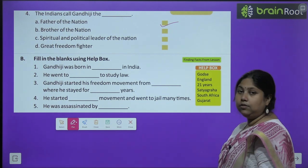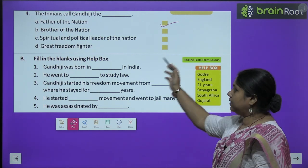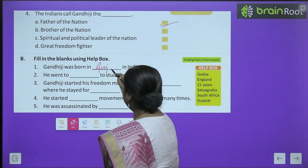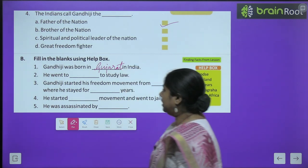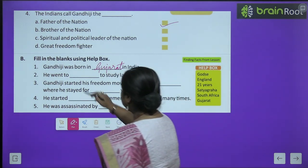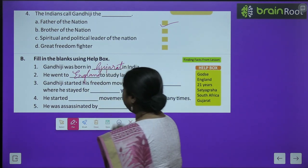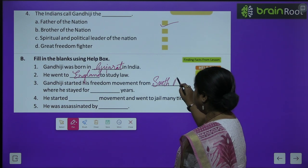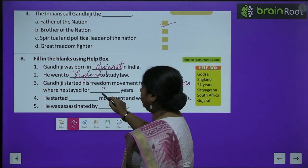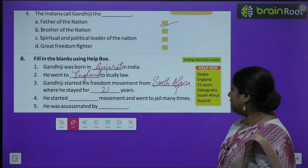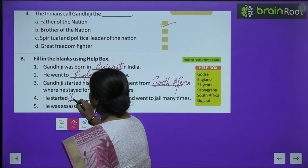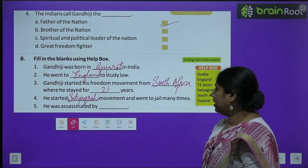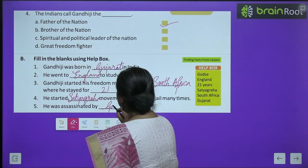Fill in the blanks: Gandhiji was born in Porbandar, Gujarat in India. He went to England to study law — England में वो law पढ़ने गए थे. Gandhiji started his freedom movement from South Africa — उन्होंने South Africa से ही स्वतंत्रता की लड़ाई लड़नी शुरू की थी, जहाँ वो 21 साल रहे. He started the Satyagraha movement and went to jail many times. He was assassinated by Nathuram Godse.